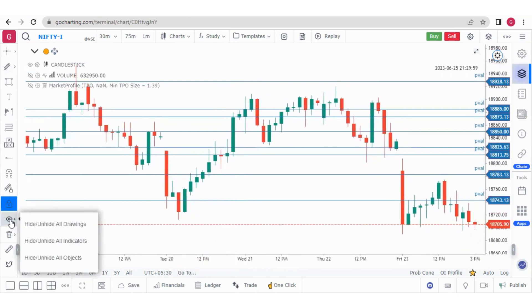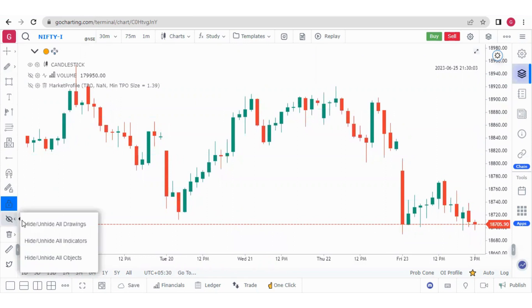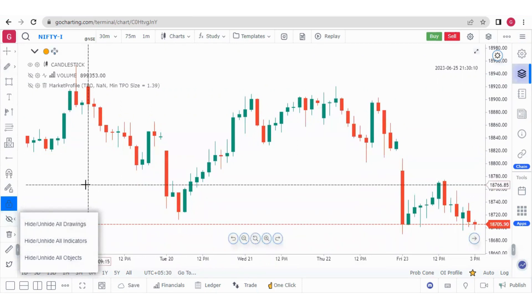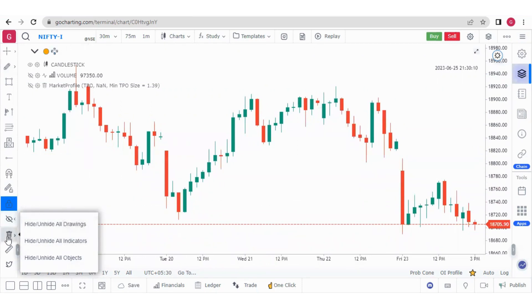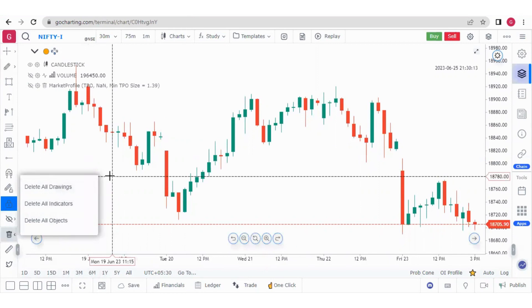From here I can hide or unhide all the drawings. I can also hide and show all the indicators and all the objects — objects include all the drawings as well as indicators. In the same way, I can also delete all the drawings, indicators, and objects.